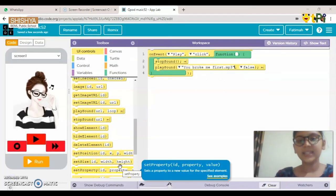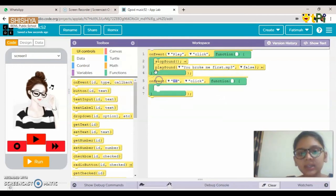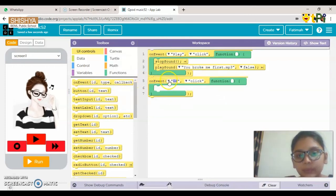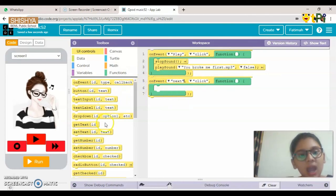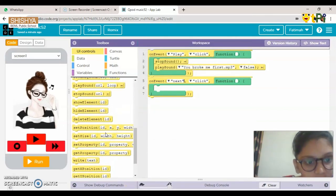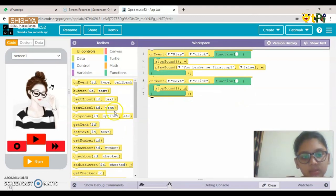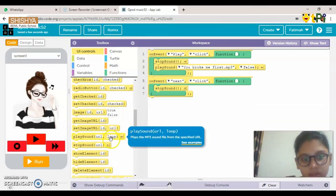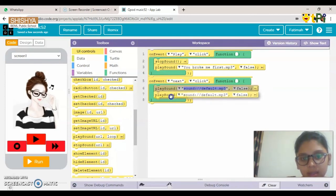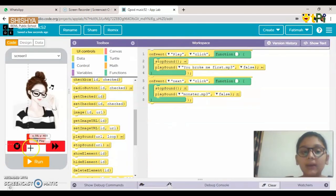For the Next button, drag another event block below the first and choose the ID as 'next'. Add a Stop Sound block to stop the first song, then add a Play Sound block. Choose the second song you've already uploaded — you can see both songs are available.